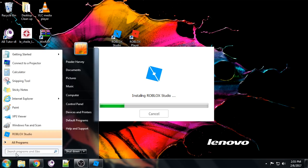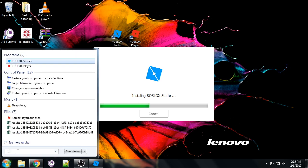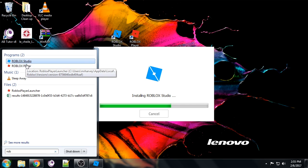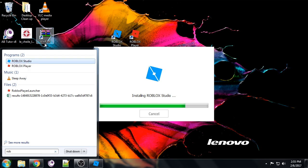Another way to find it is just to click on the start menu down here. We're going to search for 'Roblox'. You can see that the player and the studio pop up here at the top.